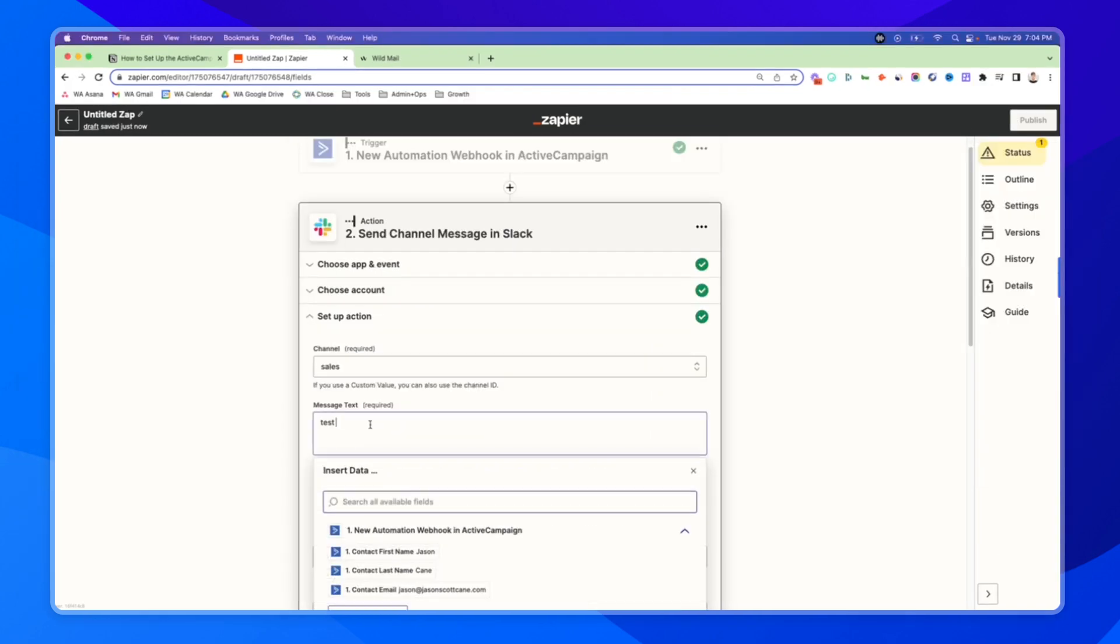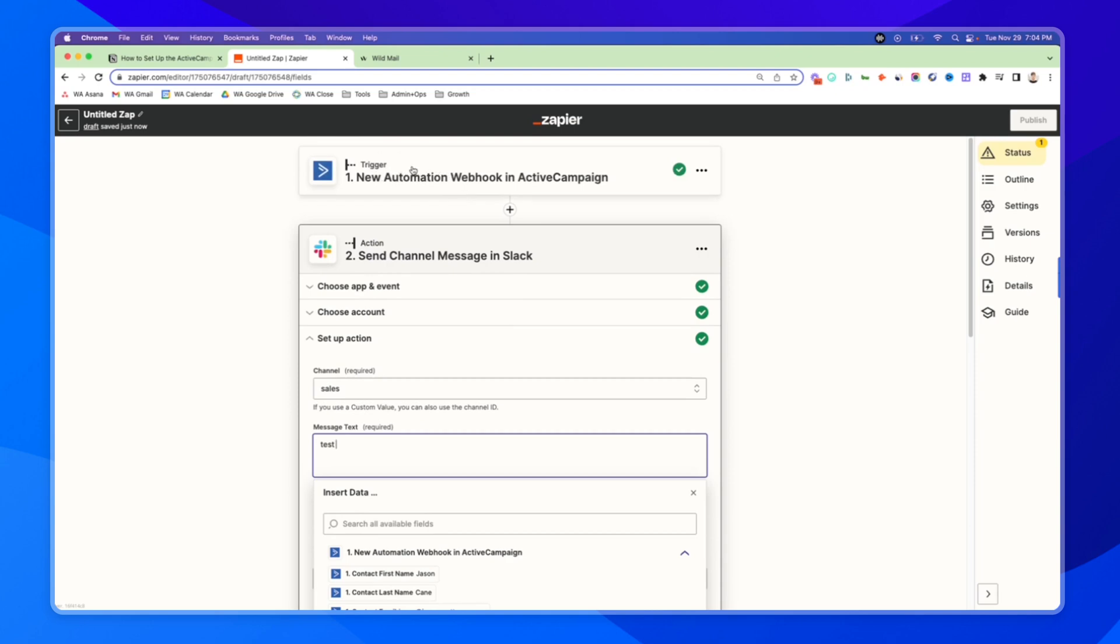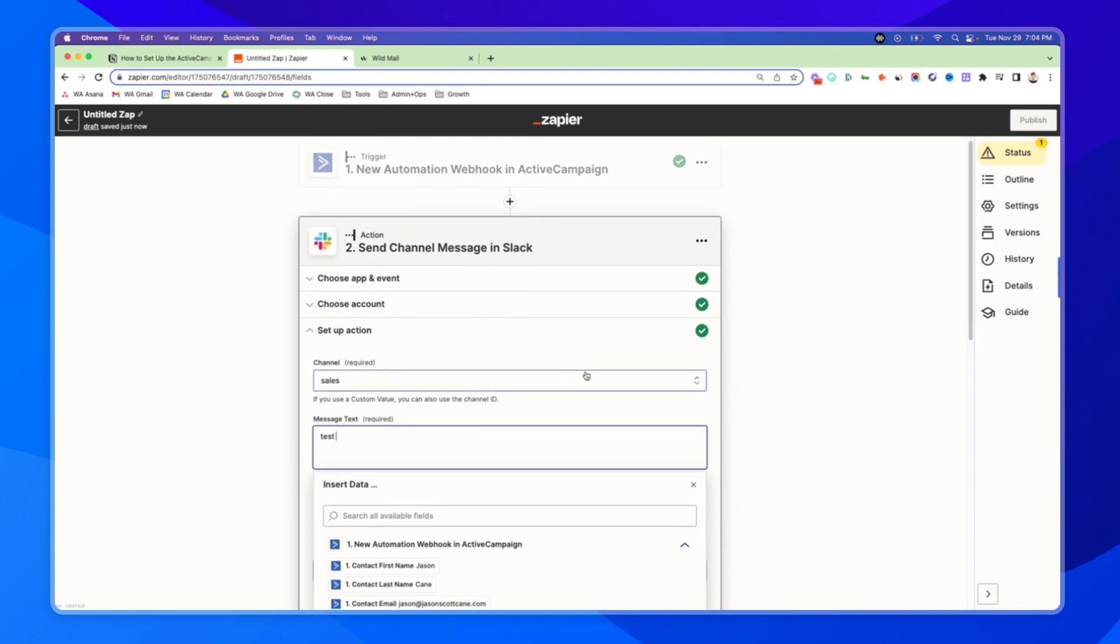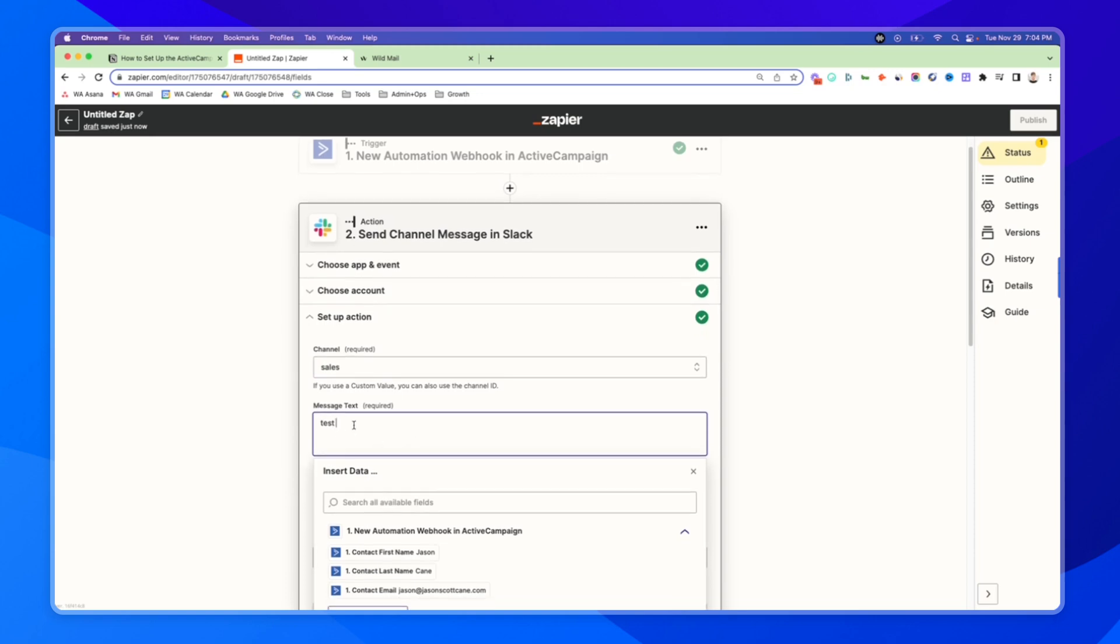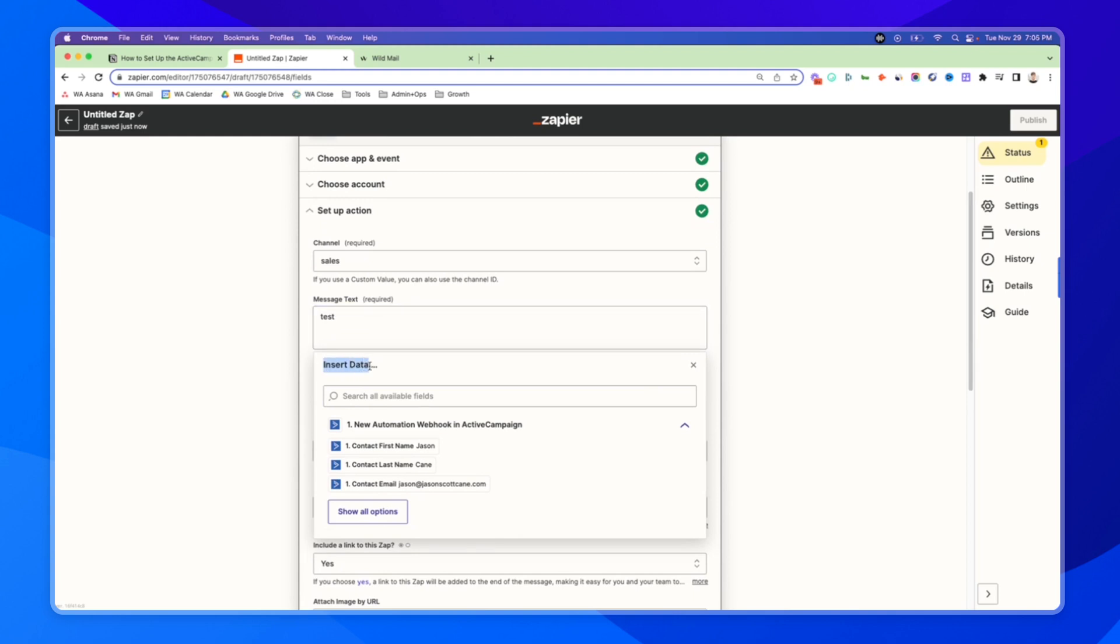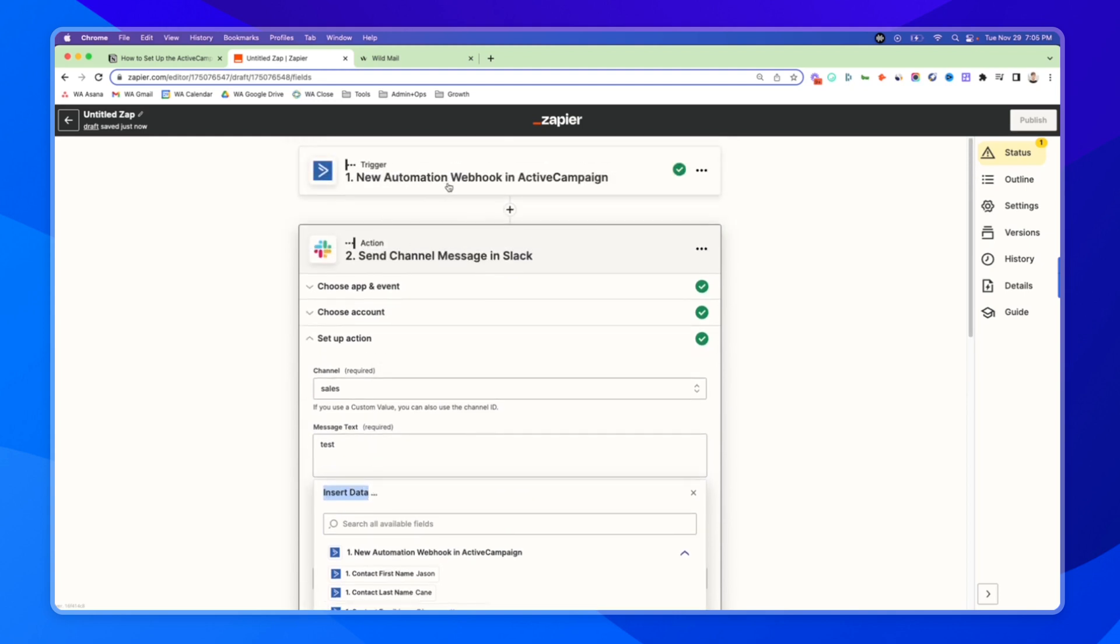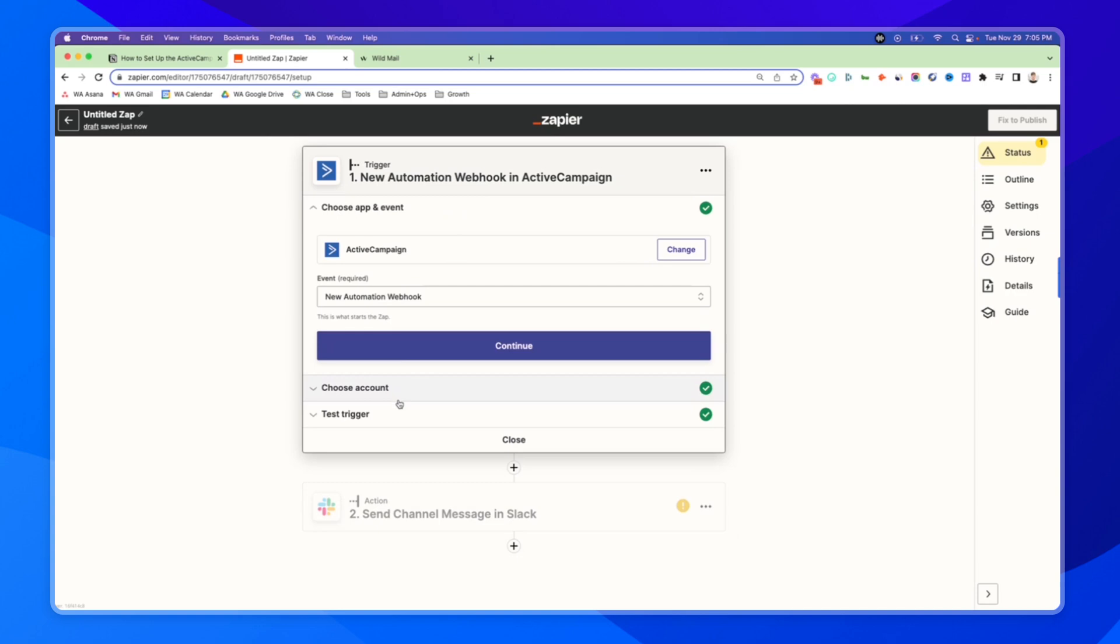And you can also add in data. This is the key part about Zapier is we can pull data from one platform. So in this case, the trigger or ActiveCampaign, and we can use it in our other platforms in our tech stack. So I can put test, I can put hot lead, but I can also add in data from ActiveCampaign from this contact that's going through the webhook in the trigger.